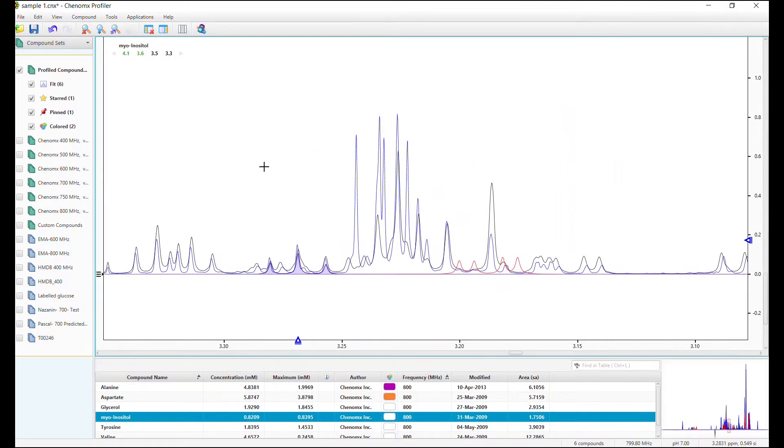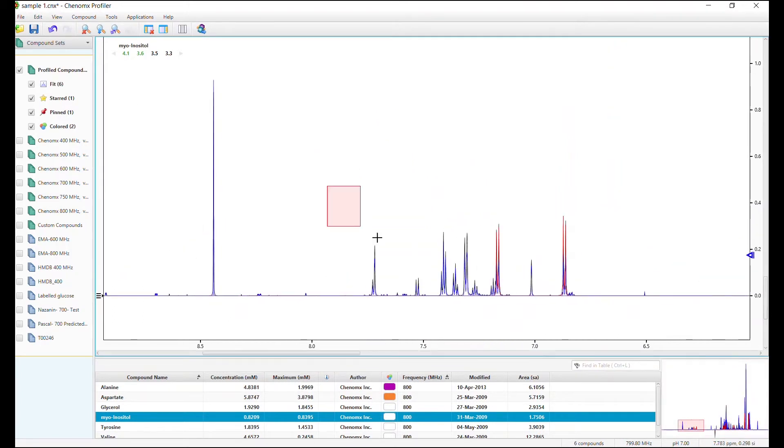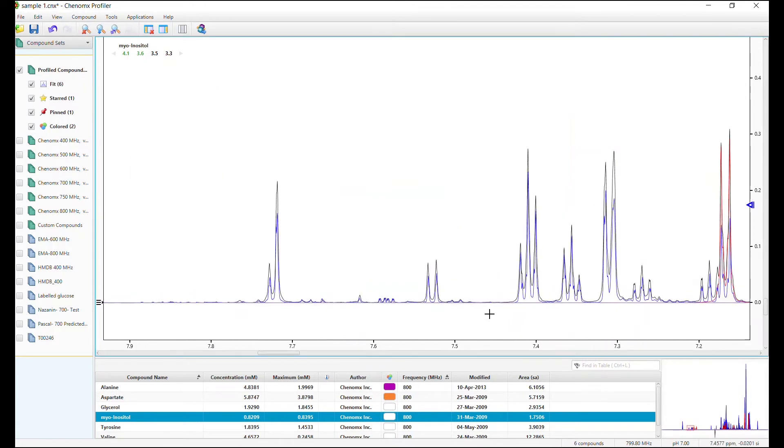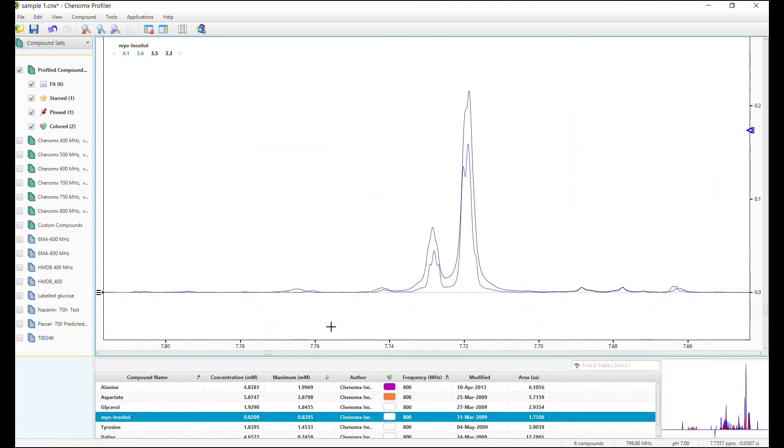See here, our overlay reveals the peak at 7.7 ppm has lower concentration in the second spectrum.